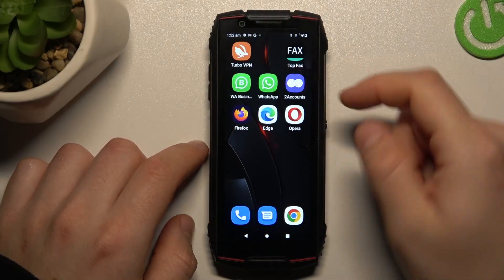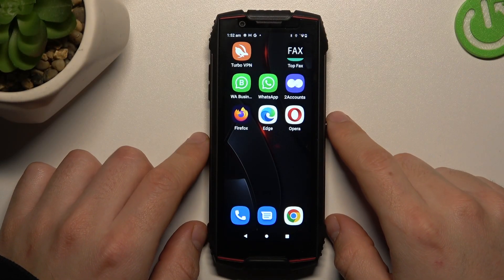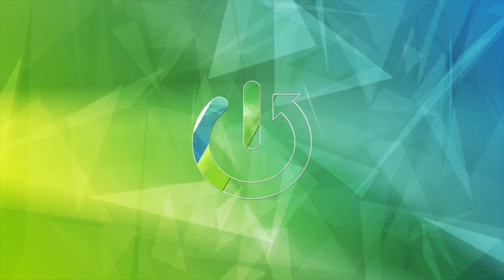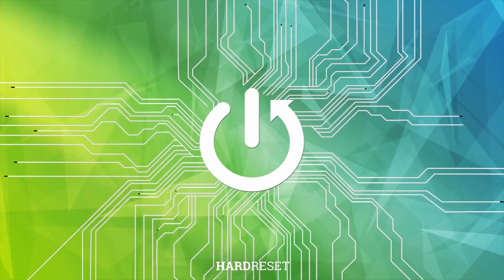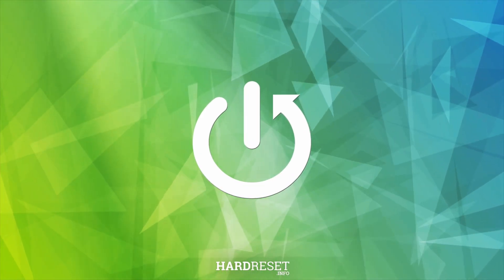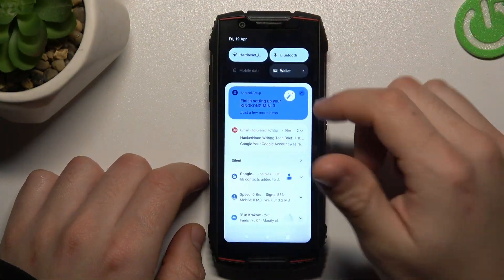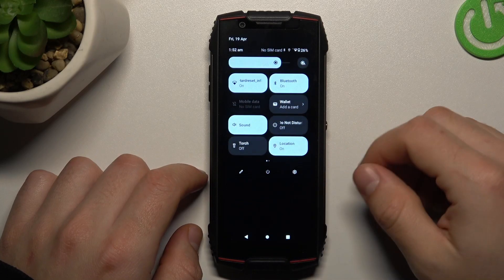Today I'm going to show you how you can fix invisible WhatsApp notifications in Kubot King Kong Mini 3. If you don't see your WhatsApp alerts, always start from the simplest way.